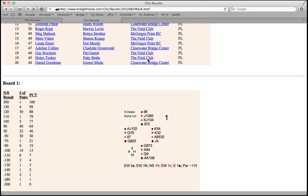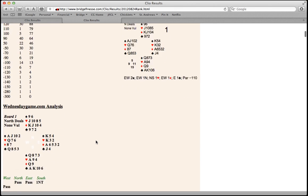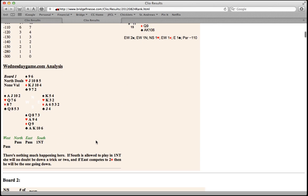Along with full results and hand records for each board, this is also where you'll find the pro hand analysis for those hands.